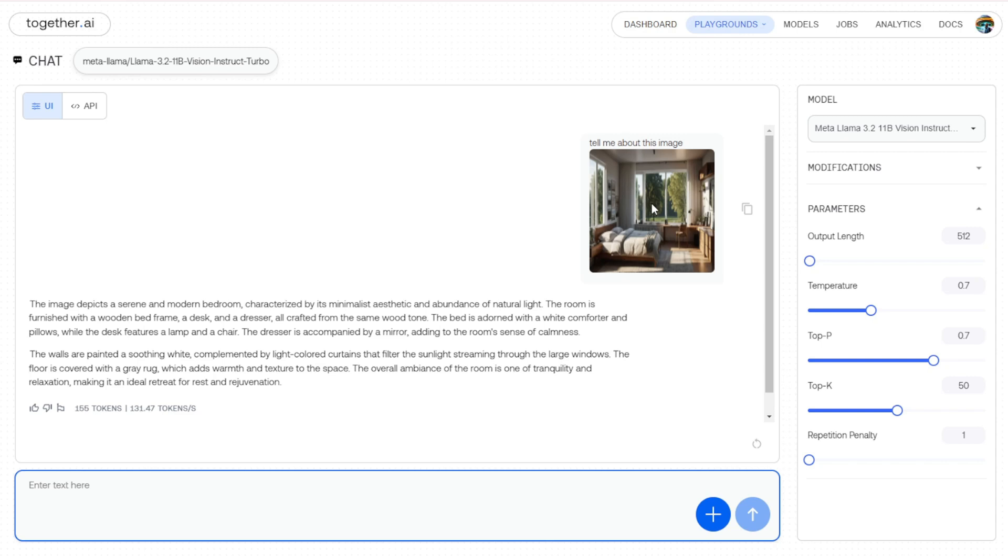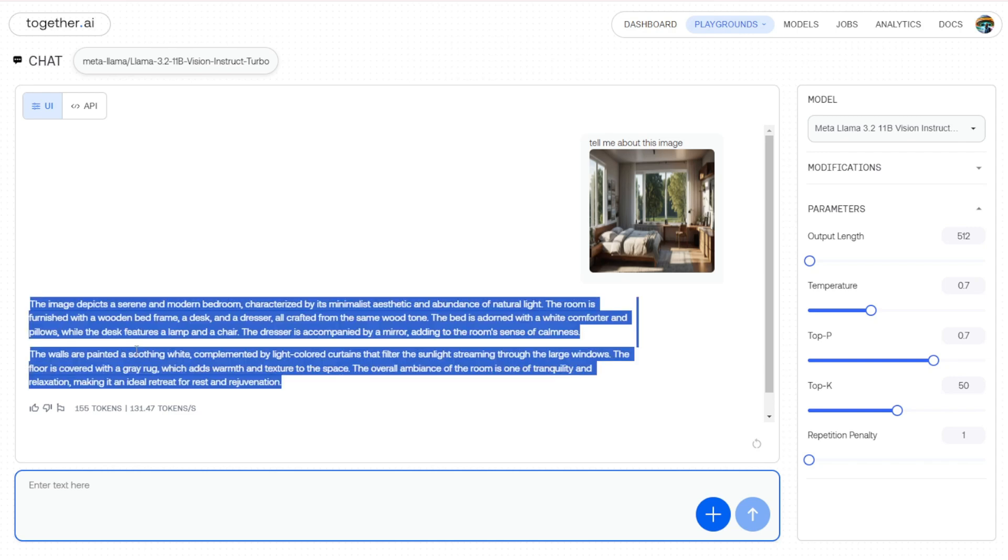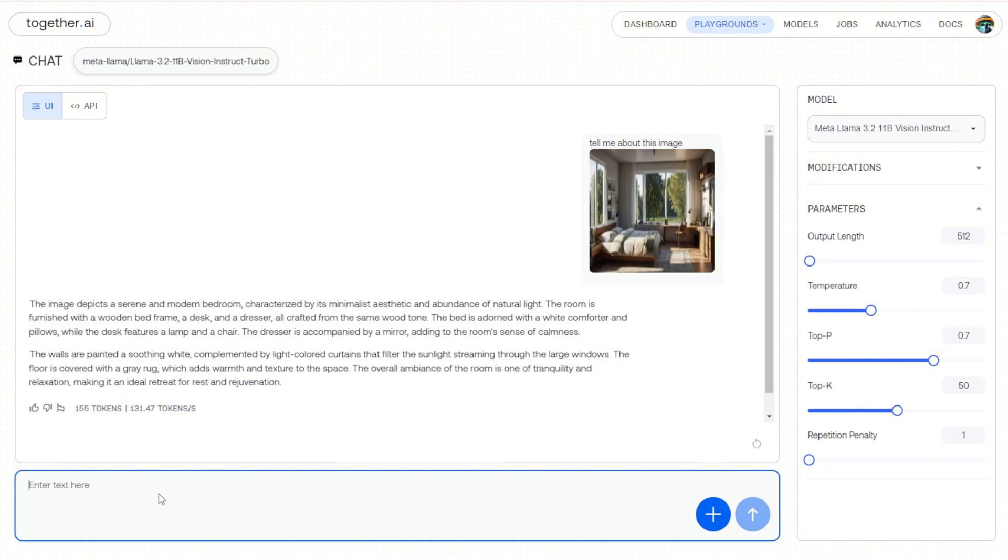Those are, I would say, what previous vision models would respond with, like how many beds or how many chairs are in that room. But here I can see that Meta has trained these models more using a synthetic way to describe whatever is contained in this image.